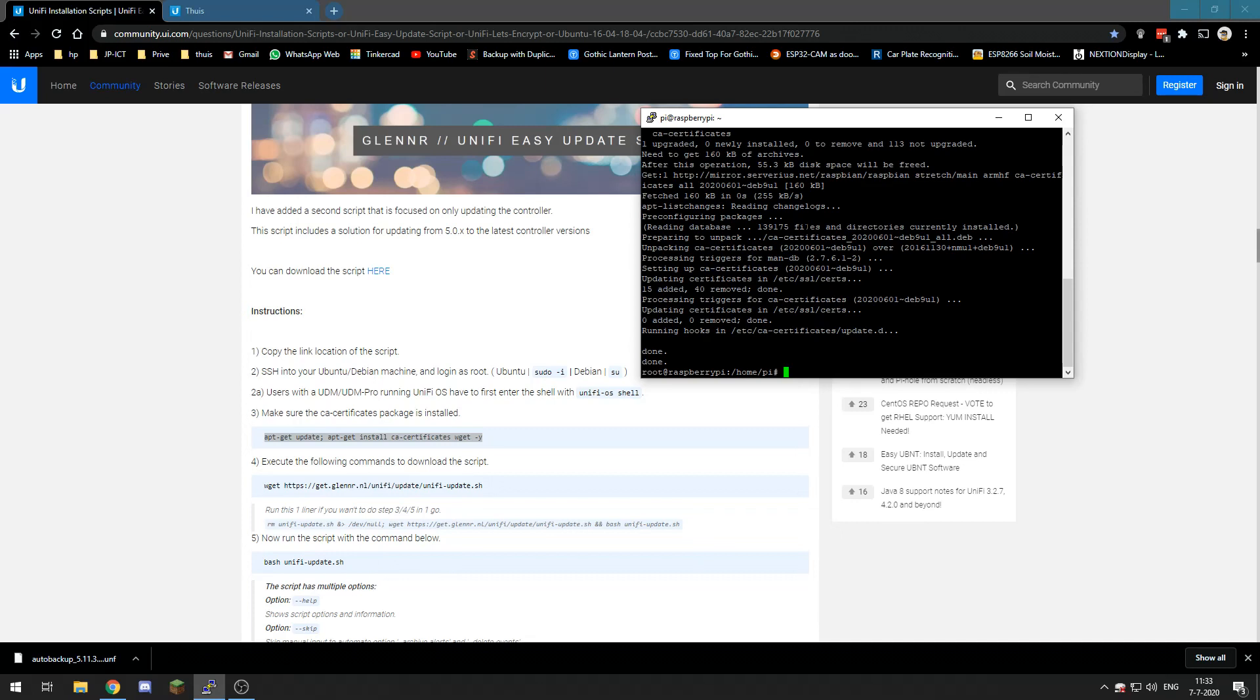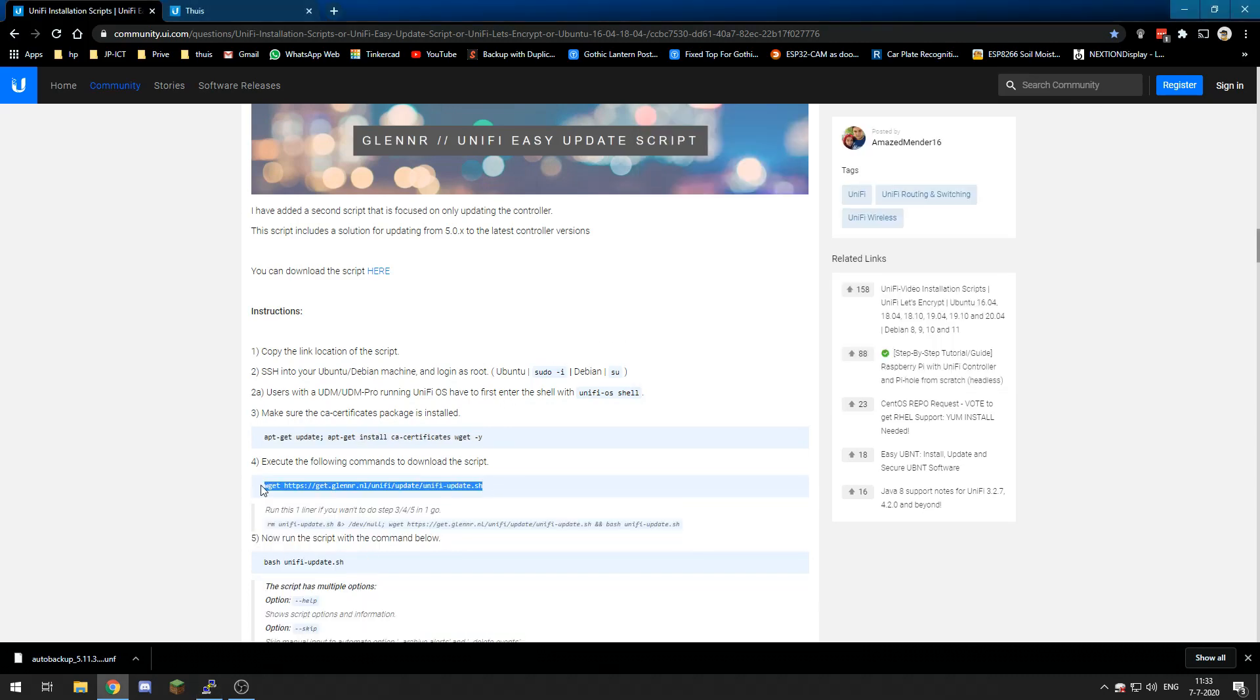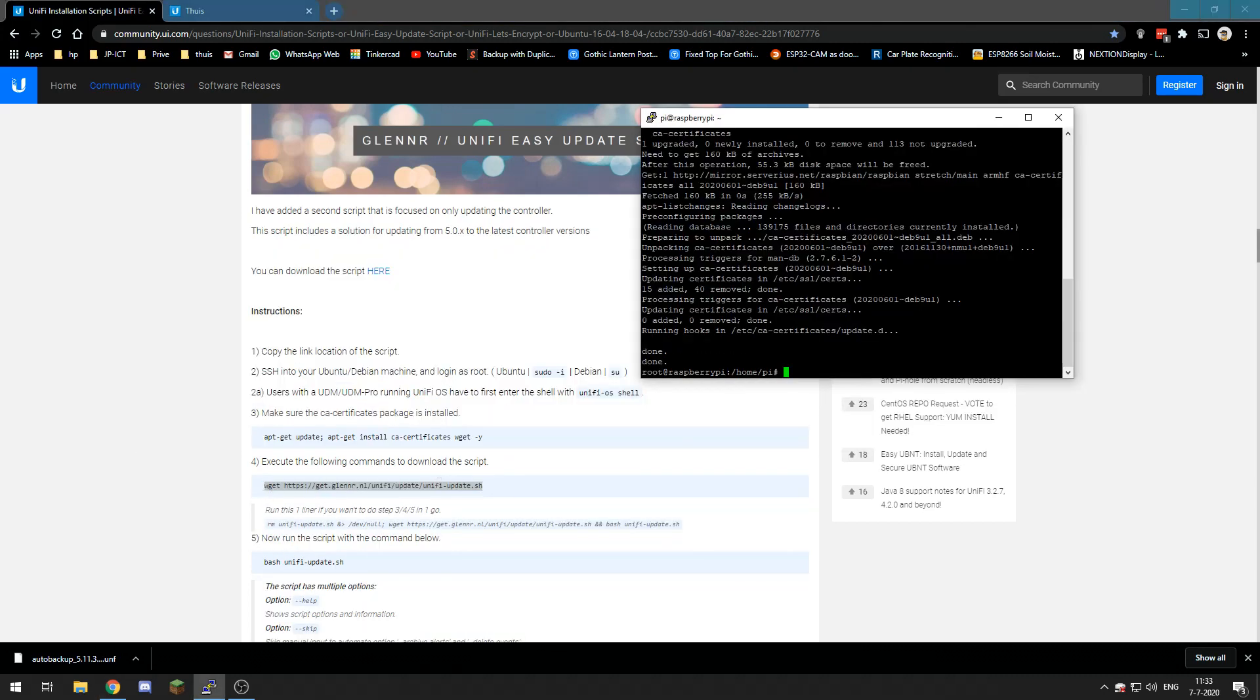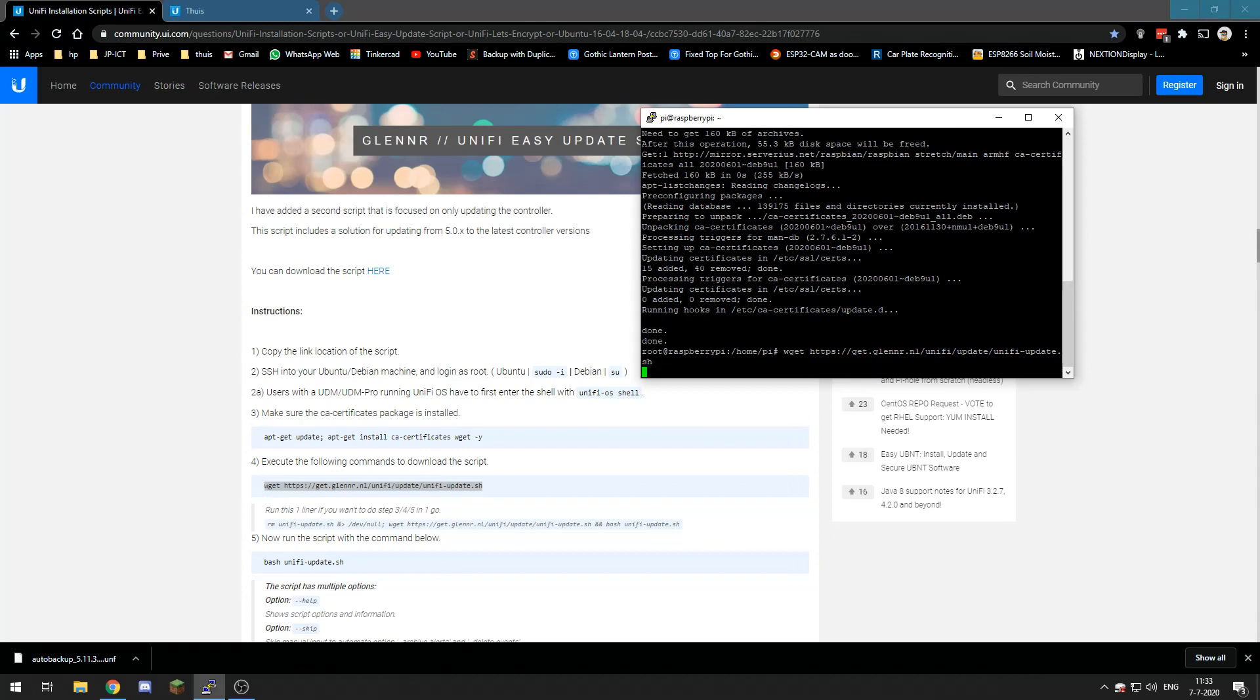Alright, now that is done, we need to download the scripts.